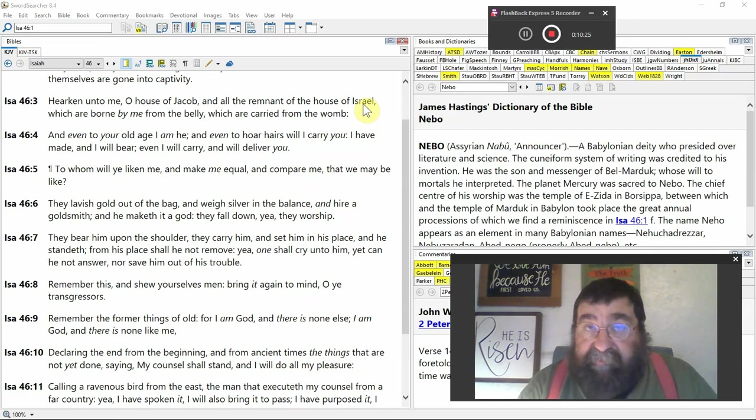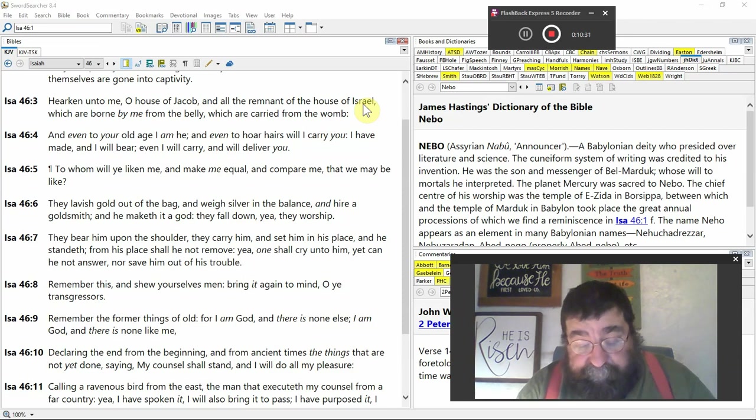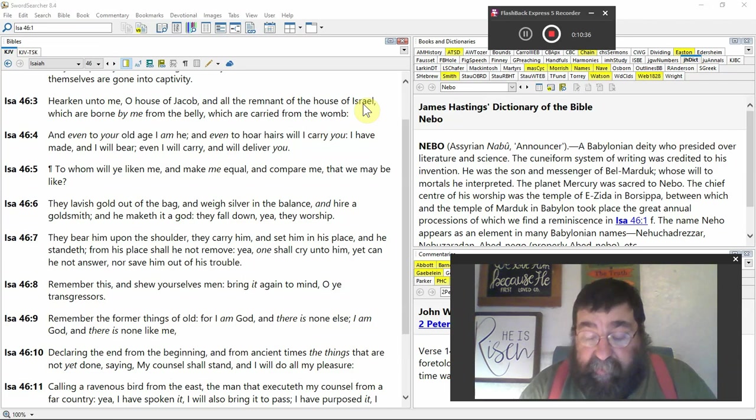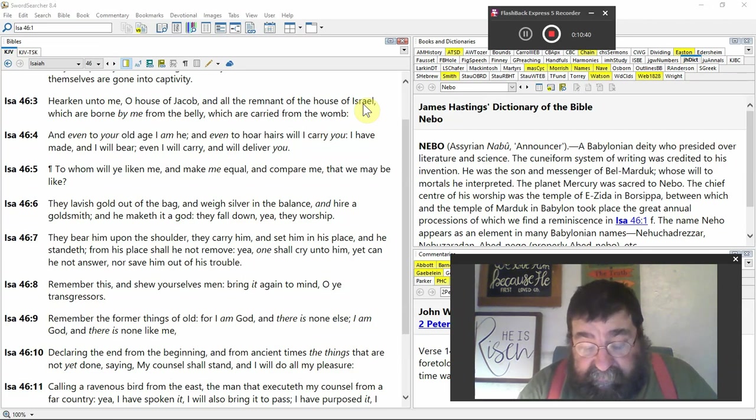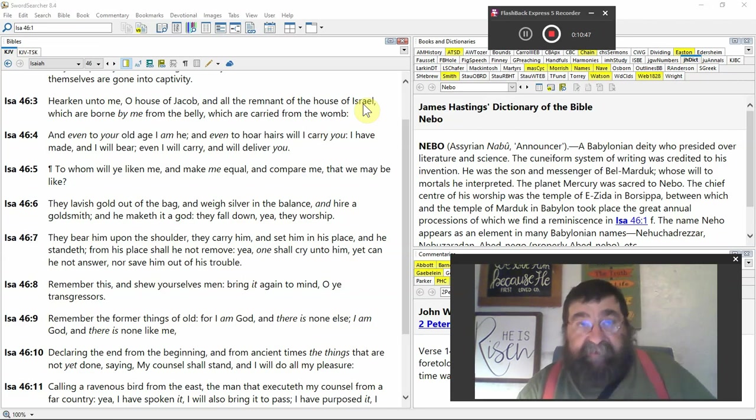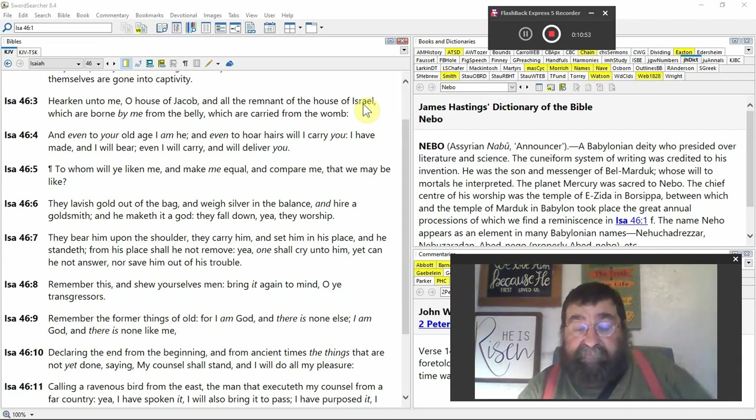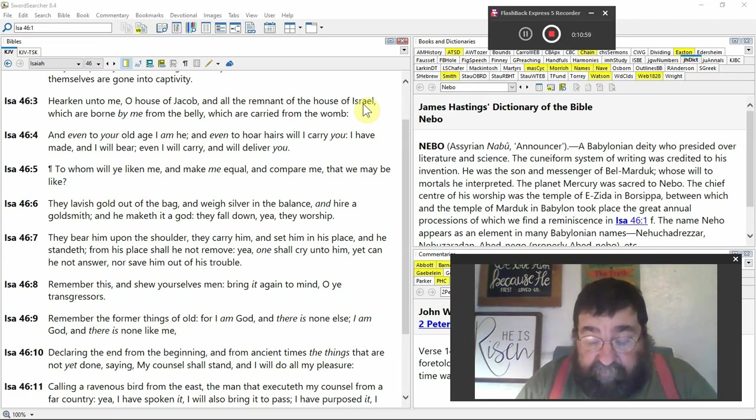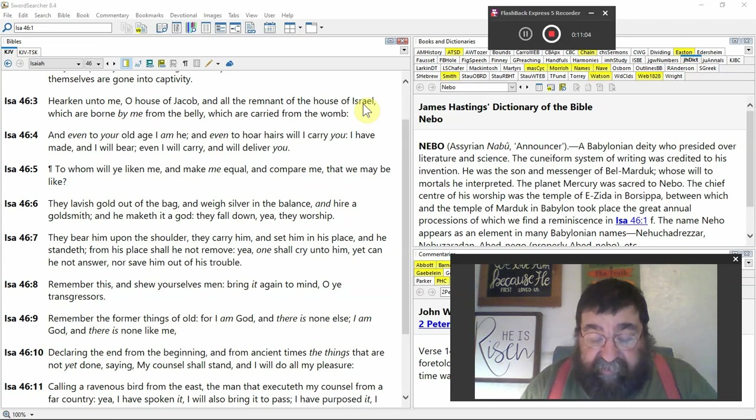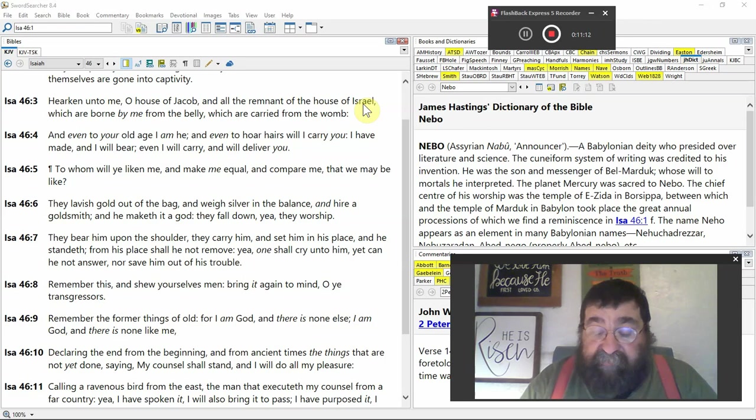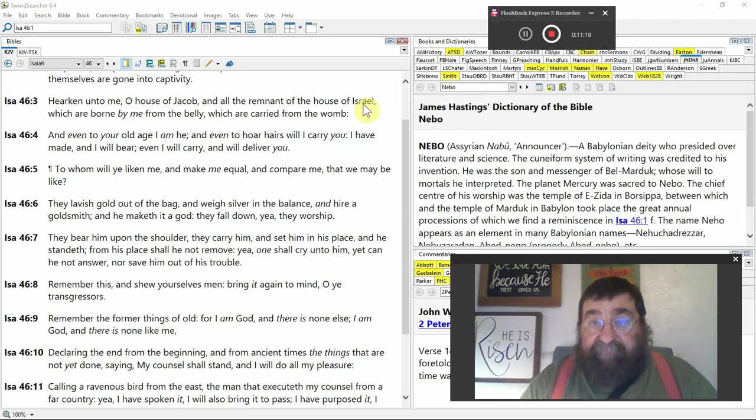They lavished gold out of a bag, and weighed silver in the balance, and hired a goldsmith and maketh a God. So here's a God made by man, made in China, made in Babylonia, made in Syria. Religion is man-made. Jesus Christ is God-approved. Imagine one day they're making a God. Their God is going to stand before the God, the God of all the heavens and earth.